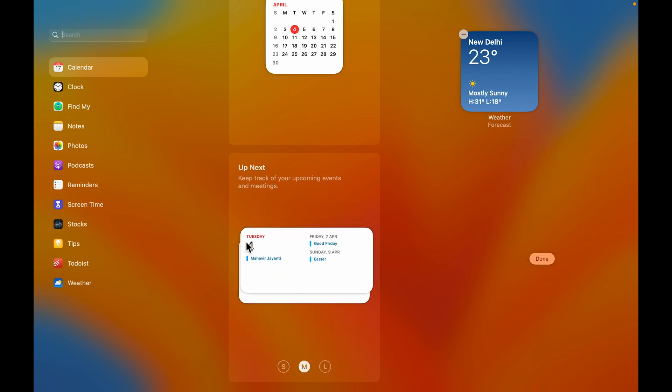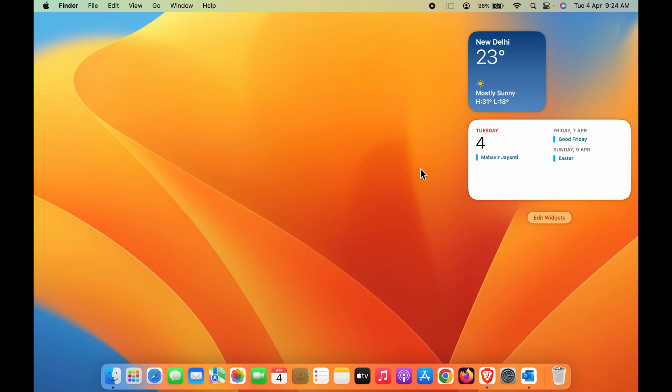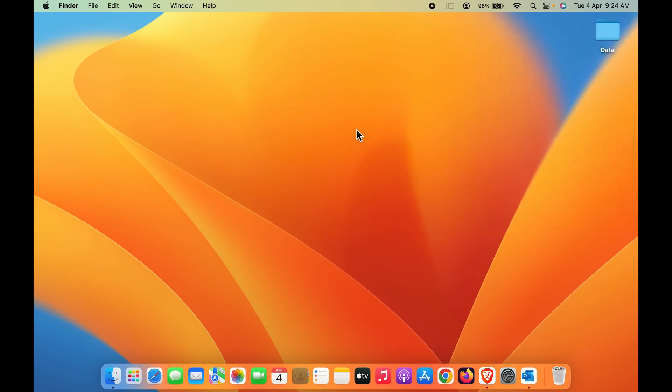You can also check out upcoming events. To save the changes, click Done, and that's it. You can see the calendar on your desktop now. These are the simple steps to add calendar on your Mac desktop.